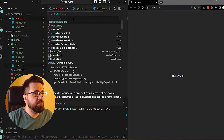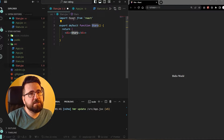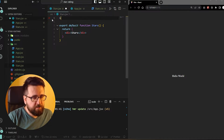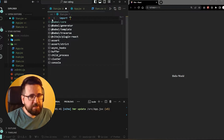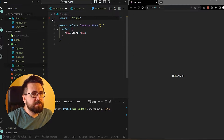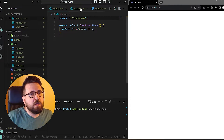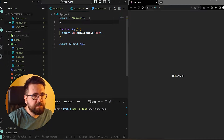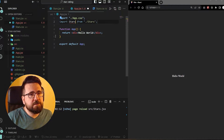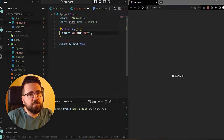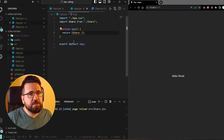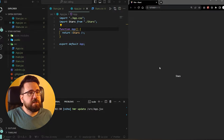In our stars component, we are just going to initialize this as a functional component and return a div. We need to import our CSS - we're going to say stars.css. And in the app.jsx, we are going to import Stars, remove the placeholder content, and just render the Stars component.